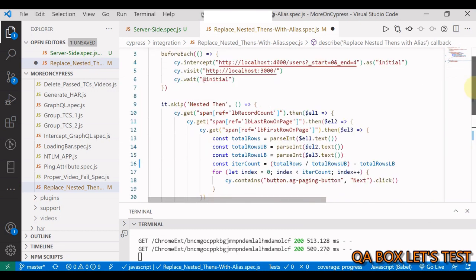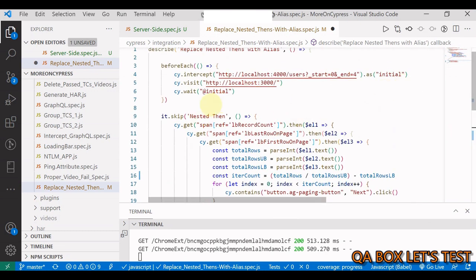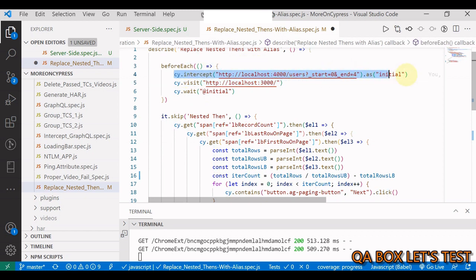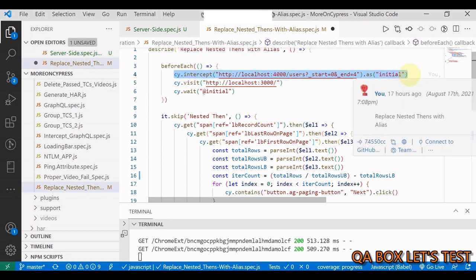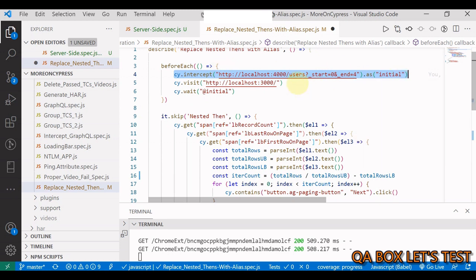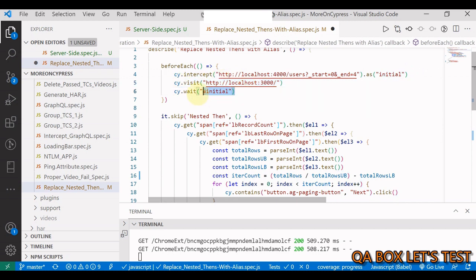In the before each, we are intercepting the request which is going to load the initial set of data. In the grid we are displaying one to four the first time we load the grid. So we are then visiting the page and I'm waiting for the data to be rendered into that grid.